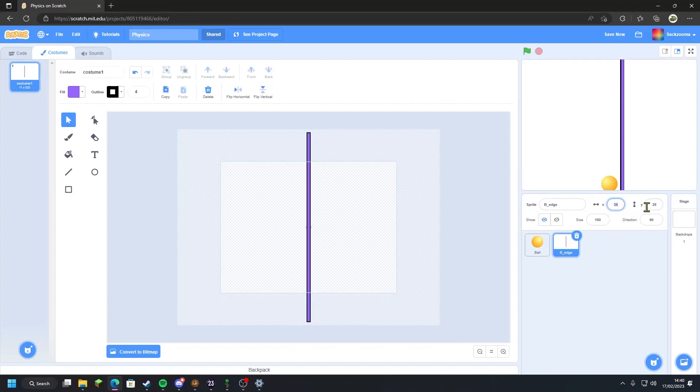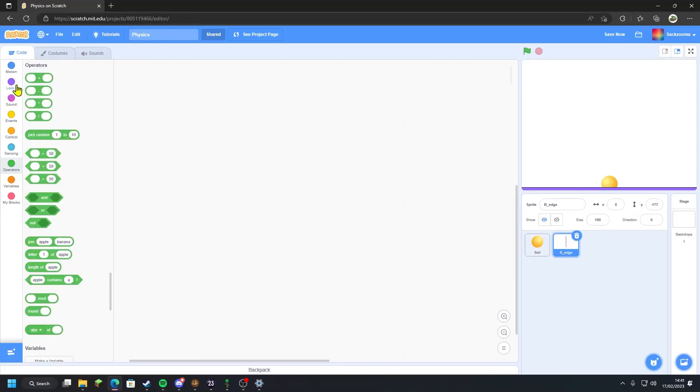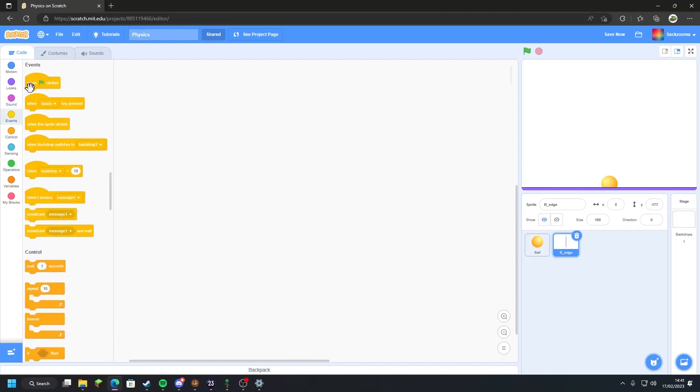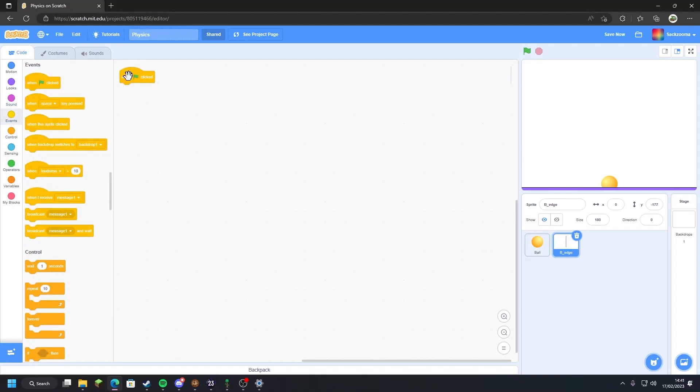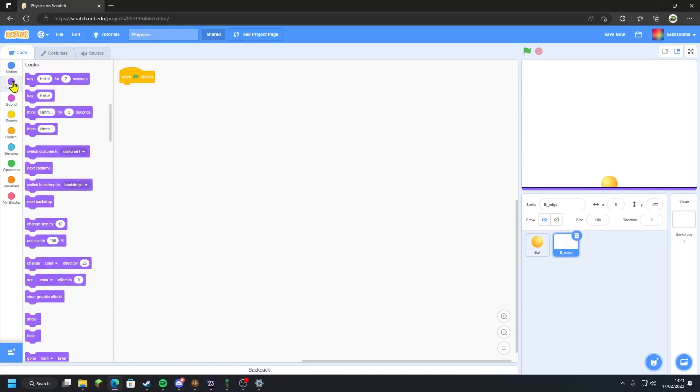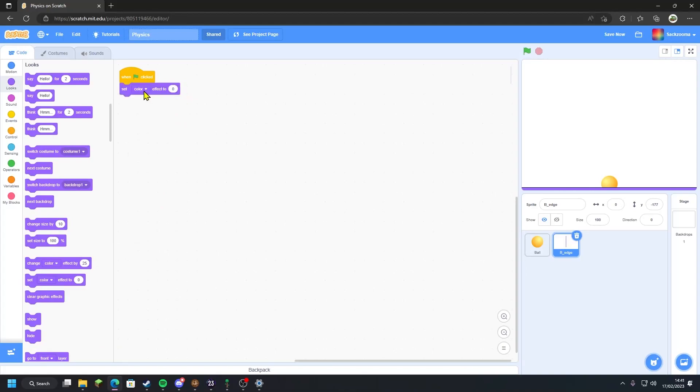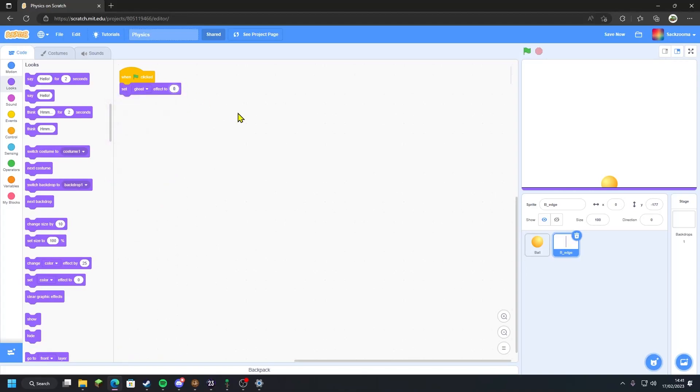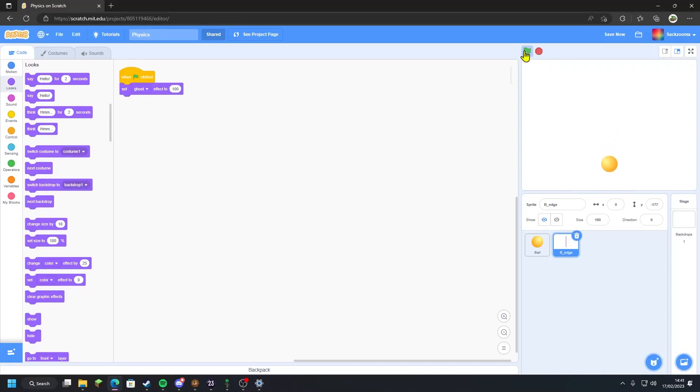I'm going to set the coordinates. I'm going to head over to code, head over to the events tab, when the green flag clicked. I'm going to go to looks, scroll down to find set color effect to 0, drag that in, click on color, change it to ghost, change it to 99 or 100. I'm going to do mine to 100. So now I'm going to click it and it's invisible.